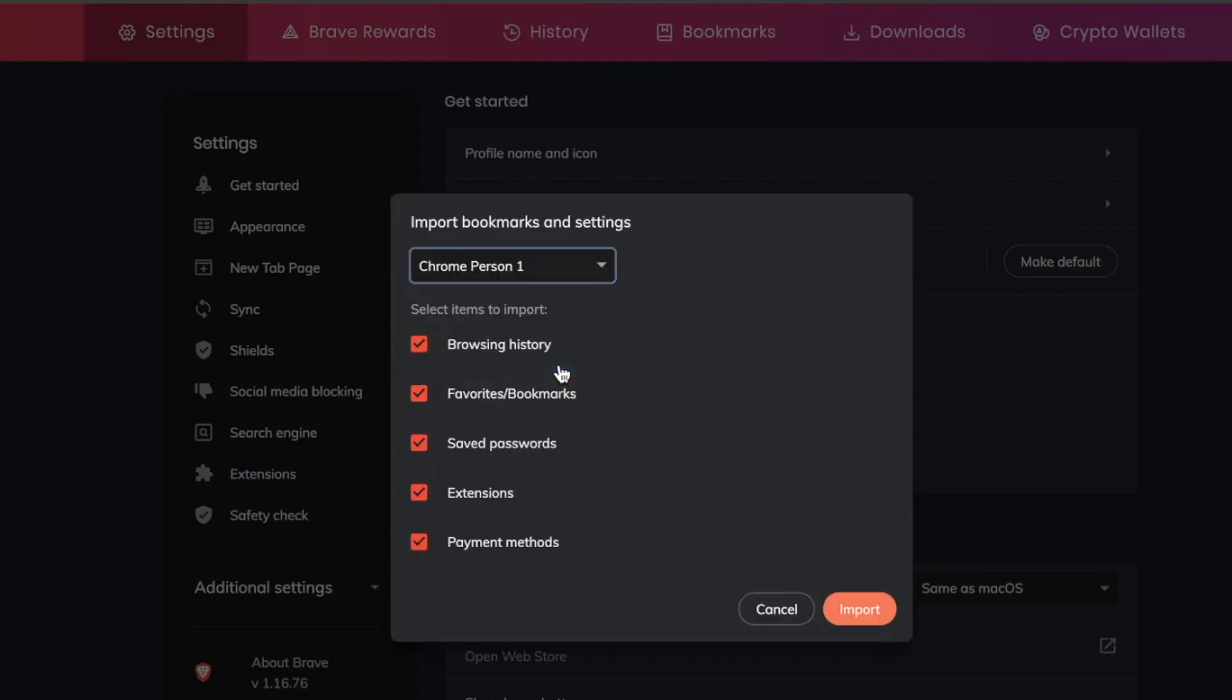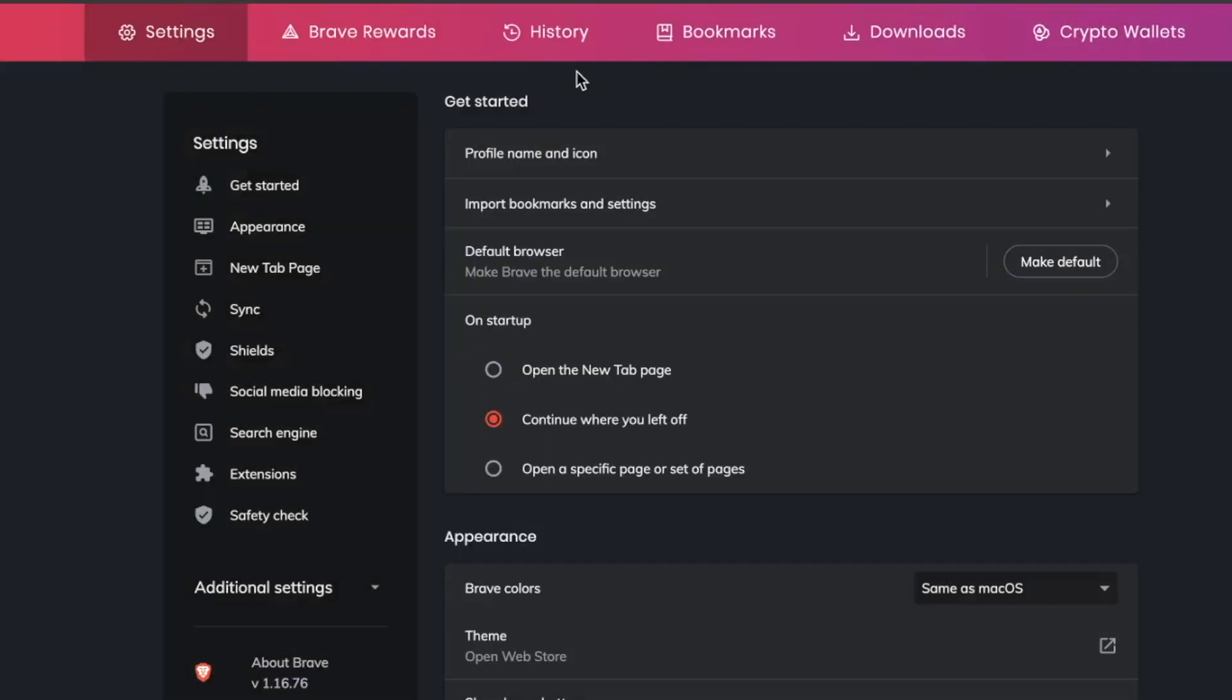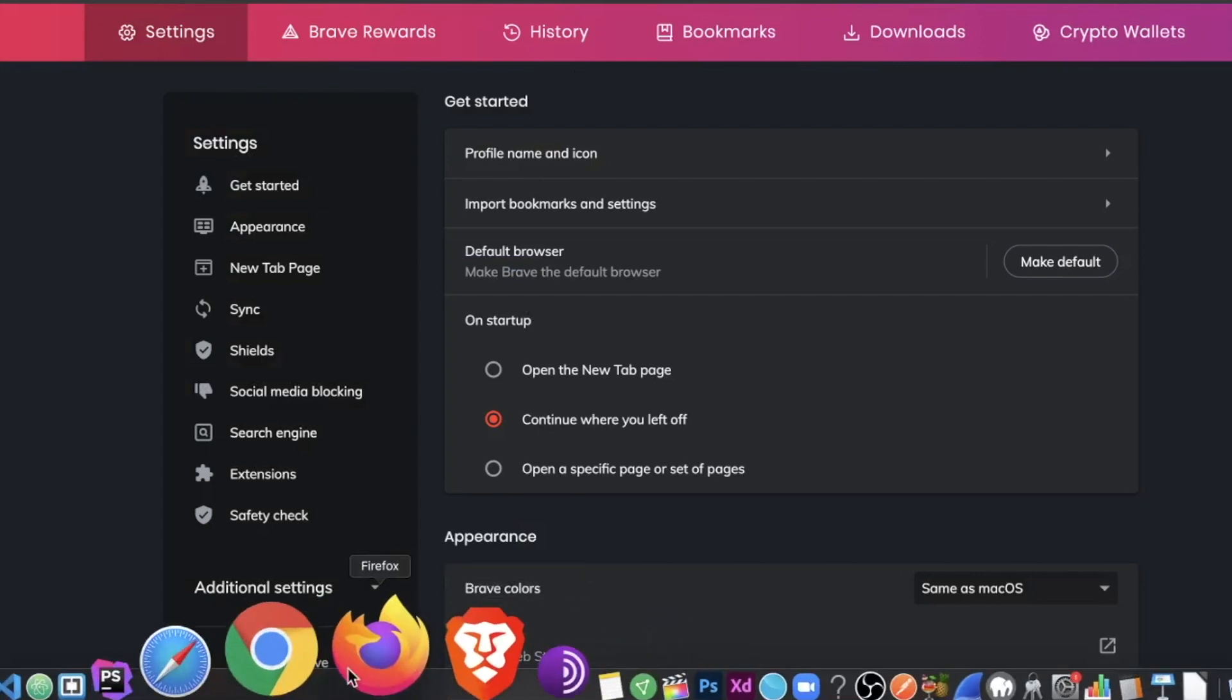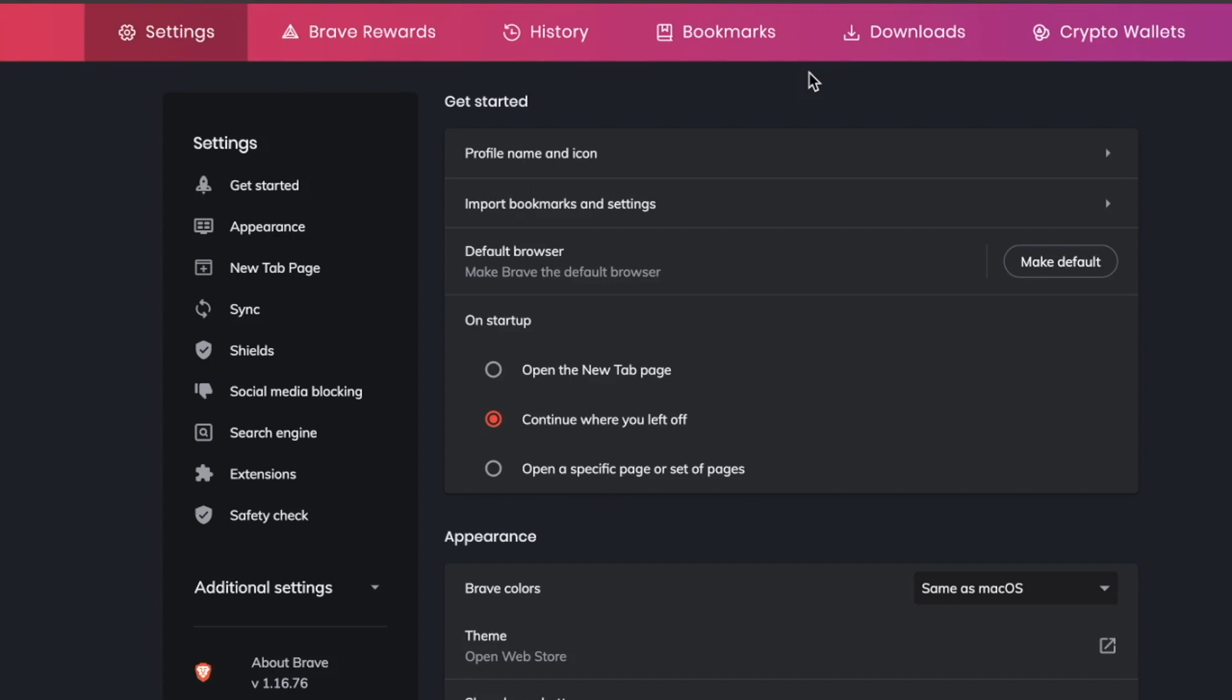So Chrome, person one. And I can choose, do I want browsing history, bookmarks, saved passwords, extensions, and payment methods? All those things I imported with just one click. It was totally streamlined. And now I have everything on here that I relied on when I was browsing with Chrome and Safari. This was sparking joy at this point. I was pretty impressed.